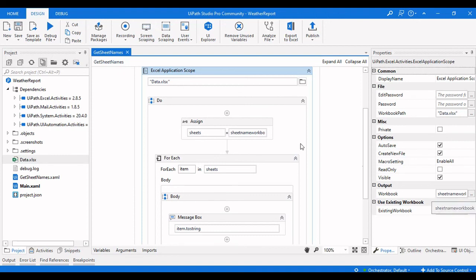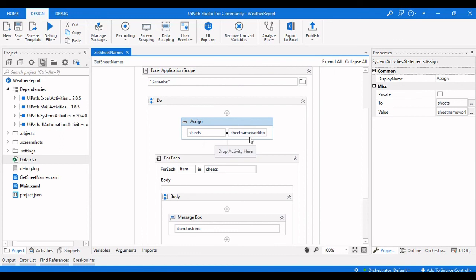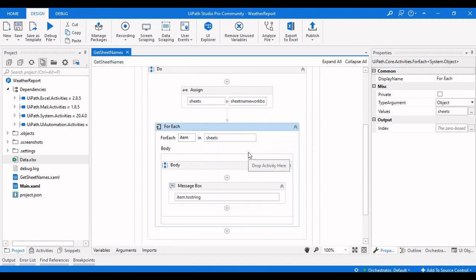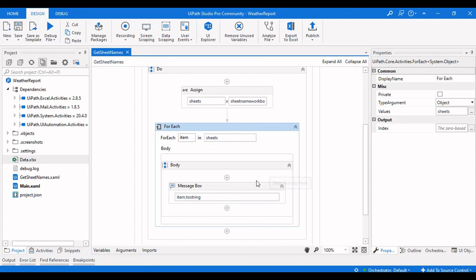This is how you can get the sheet names of a particular Excel workbook. Give the output name as sheetname_workbook, use GetSheets to retrieve all the sheets into the sheets variable, then iterate every item in the sheets value to get the individual sheet names. That's it for how to get sheet names from an Excel file in your path. If you like this video please hit the like button, and if you haven't subscribed please click the subscribe button for more videos.